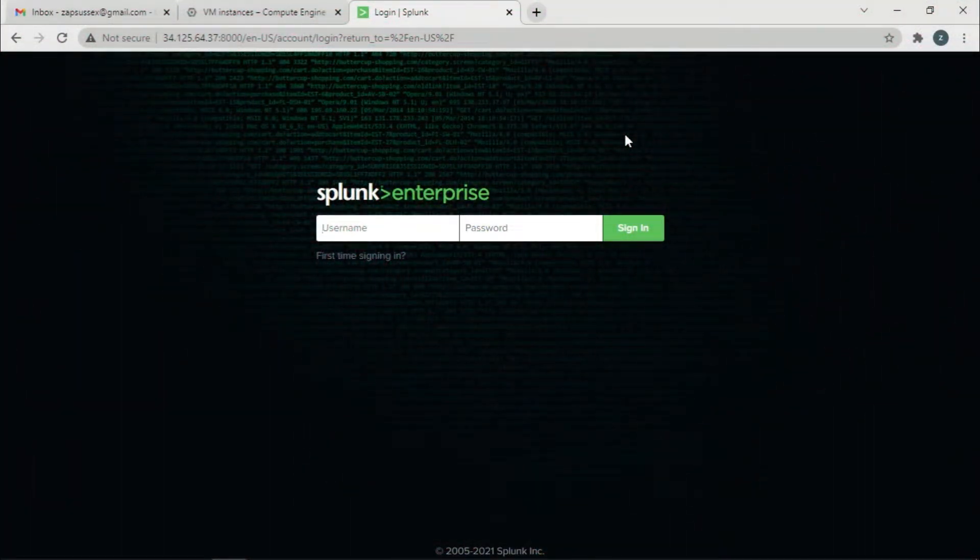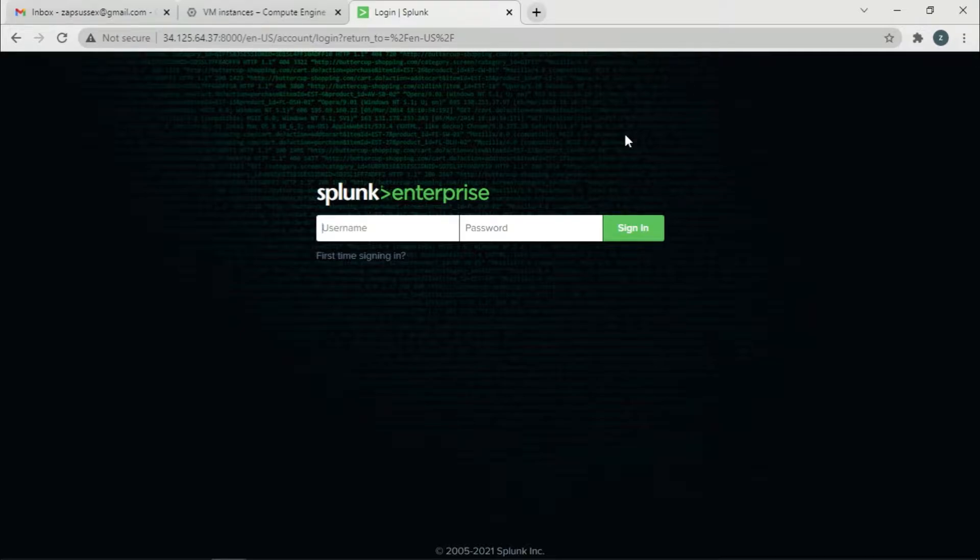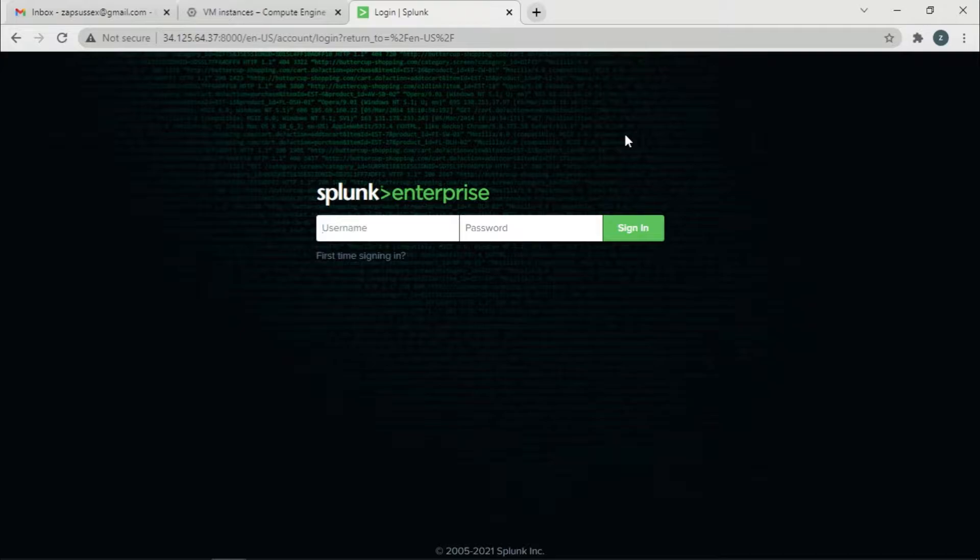I have Splunk up and running. Quick disclaimer: if you prefer reading, there will be a link in the description where you can read through this tutorial in blog format.